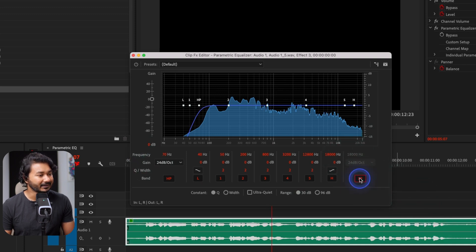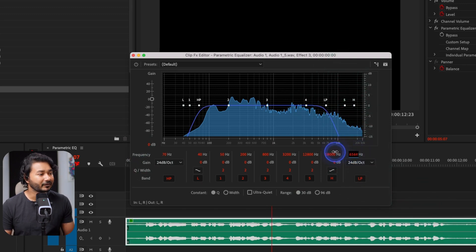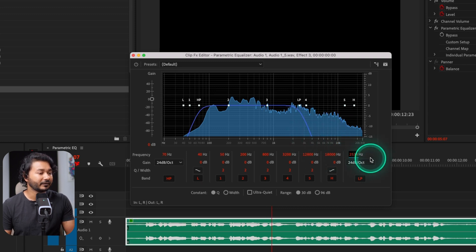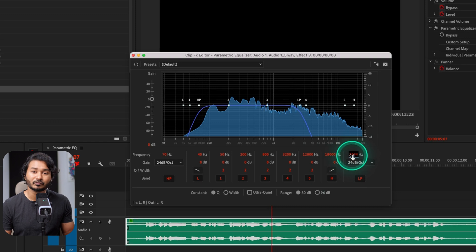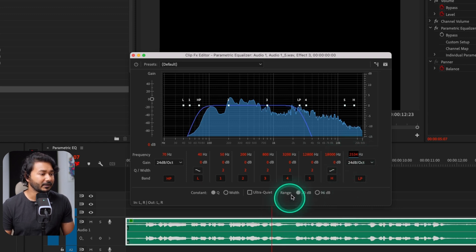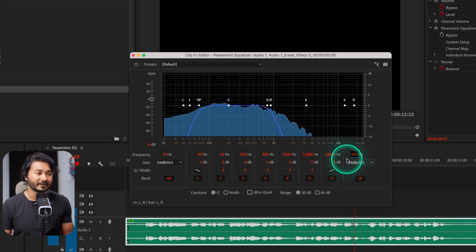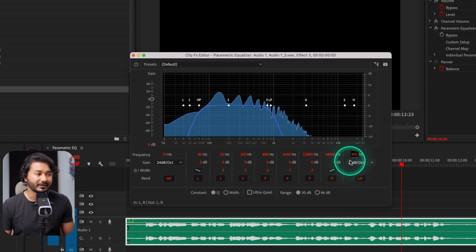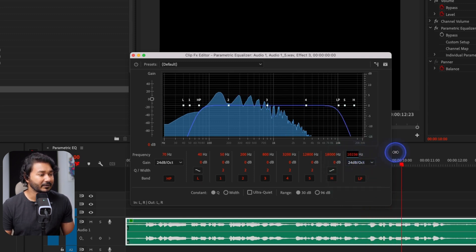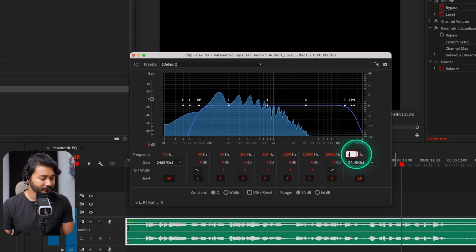You can also use it as a low pass filter — if you click here you can see that upper portion has been removed. You can change the frequency you want to remove. If I place it around 2534 Hz, frequencies above that will be reduced. If I play it back — 'you can use parametric equalizer' — you can hear the voiceover sounds very muddy. Let's keep it at maybe 16,000 Hz so it acts like a proper low pass filter.